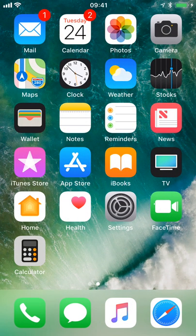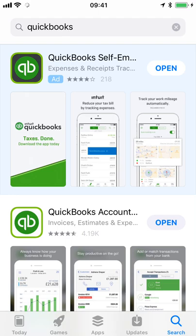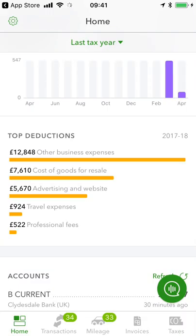This is a live demo, so apologies in advance if any calls or texts do come through whilst I'm running through here. Going into my app store, the one specifically we're looking at today will be the QuickBooks Self-Employed app. I'm going to open this up here.